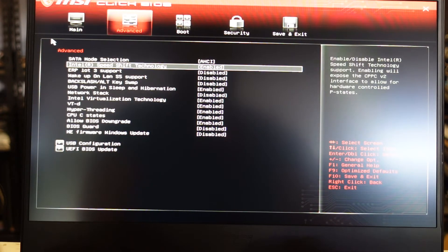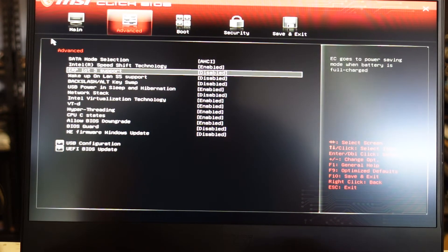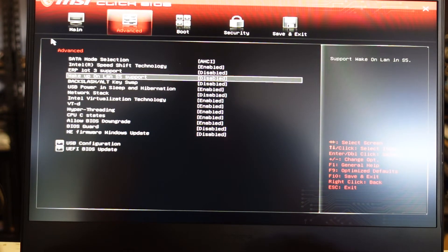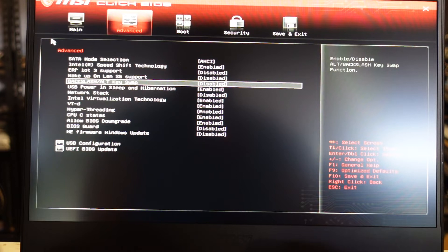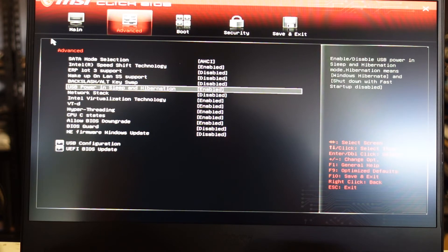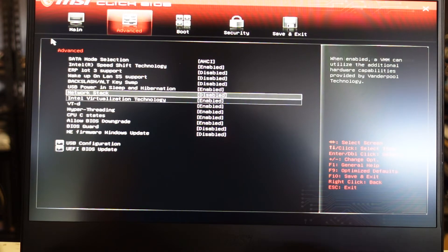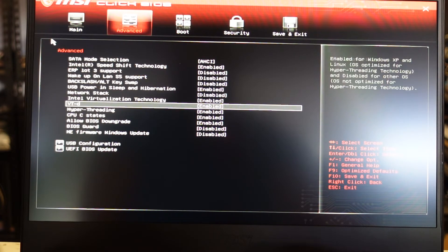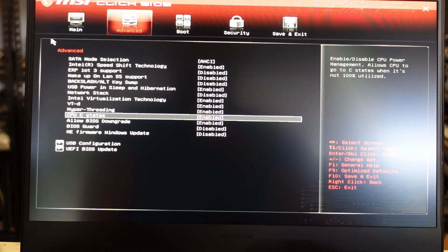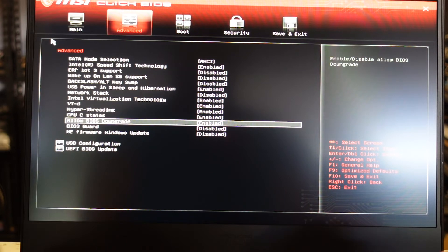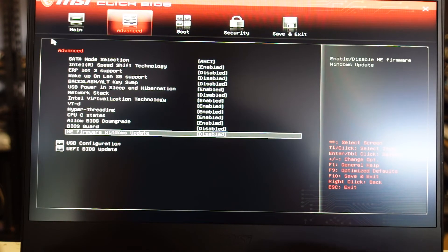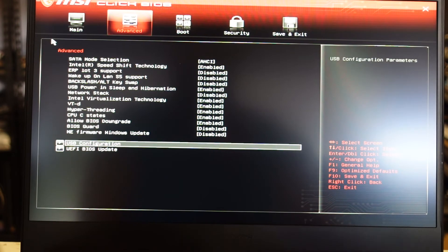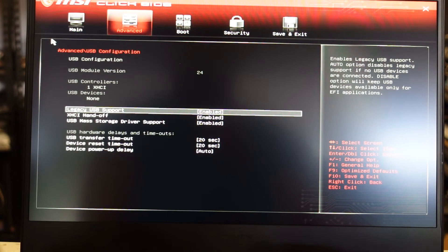Mode, Intel speed shift, ERP, wake on LAN, backspace alt swap. All fairly standard settings. BIOS downgrade, BIOS guard, firmware USB configuration, BIOS update.